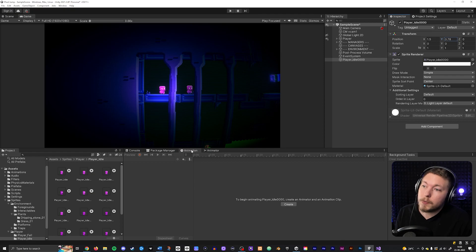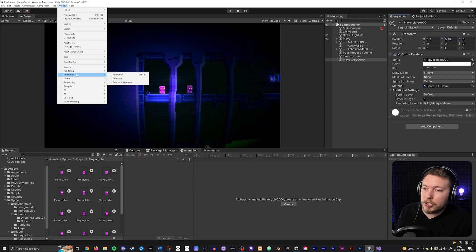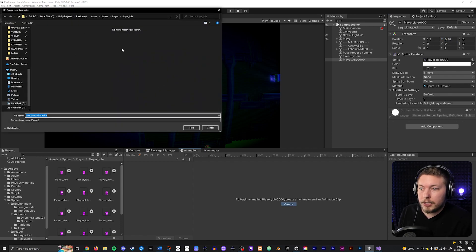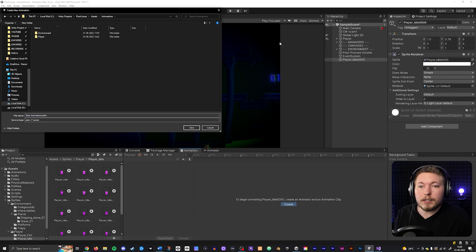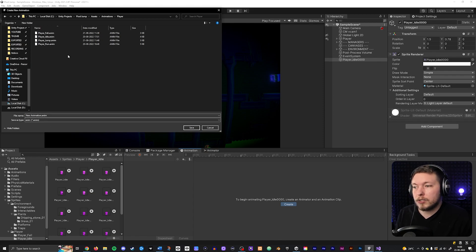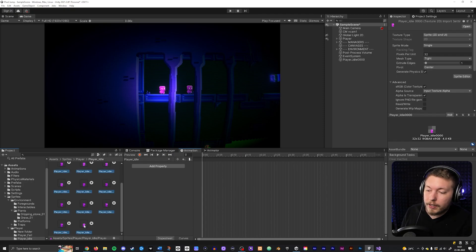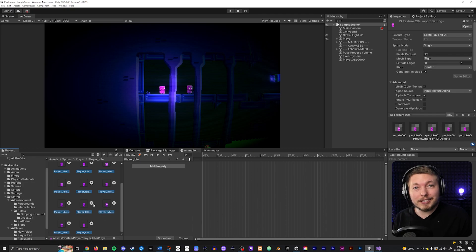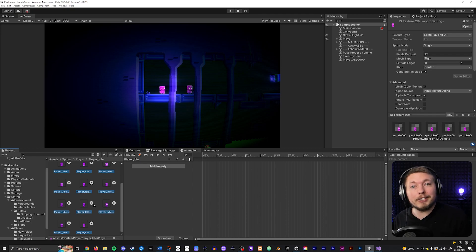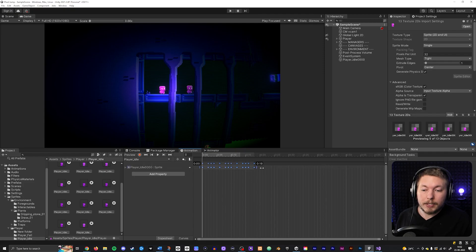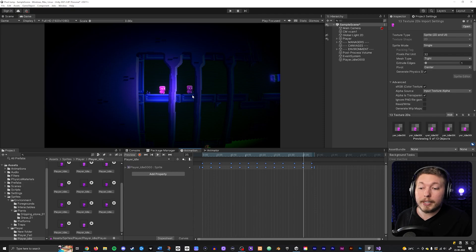Inside the animation window - which you can find by going to Window, Animation, then Animation - you can just click Create. It will ask where you want to save the animation. I have an animations folder, so I'll go inside player and save this one as player_underscore_idle. Once you have the animation set up, you can select your idle animation. I also have another video that teaches pixel art animation, so if you need that I'll link it in the description. For now, I'll take my idle animation and paste it in. Playing it, I can see it's playing the idle animation on my character.